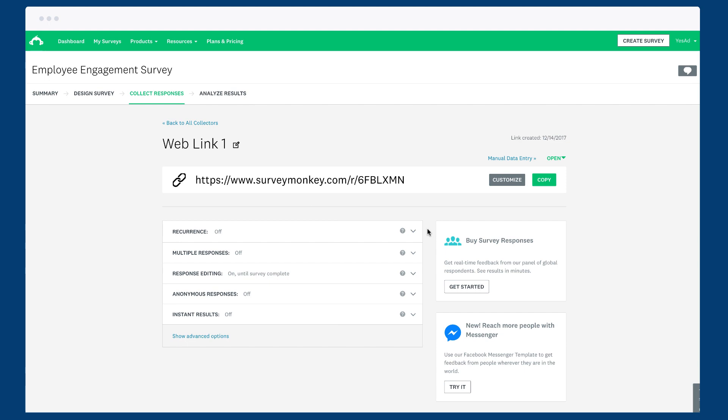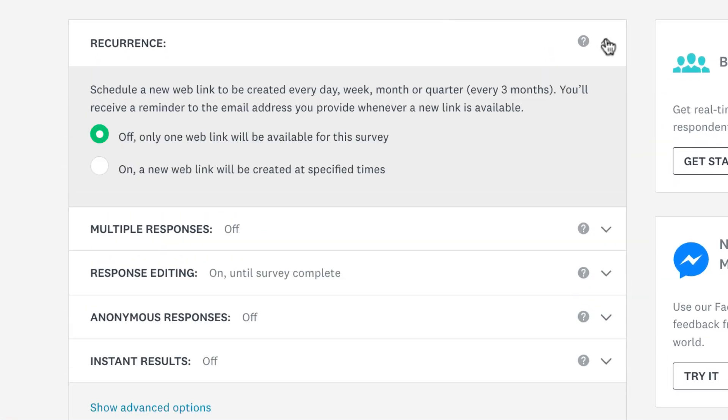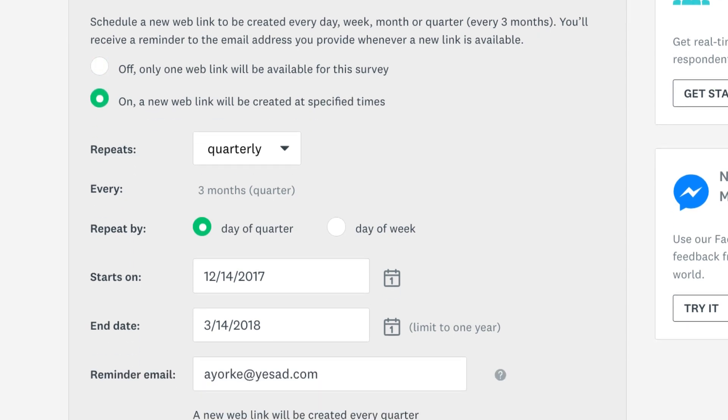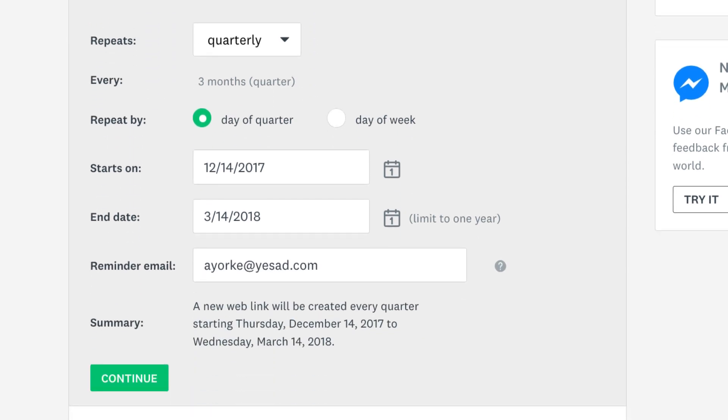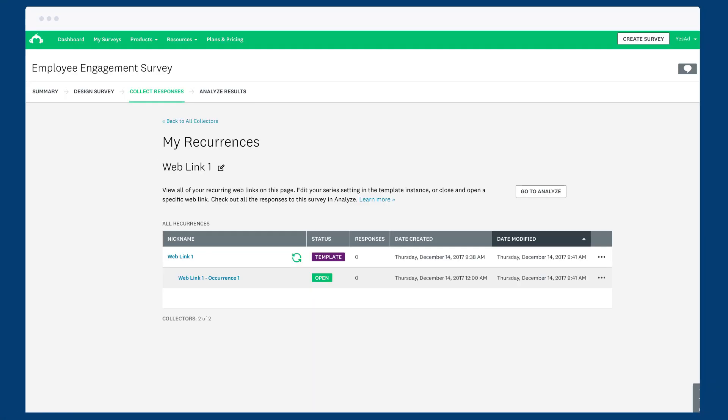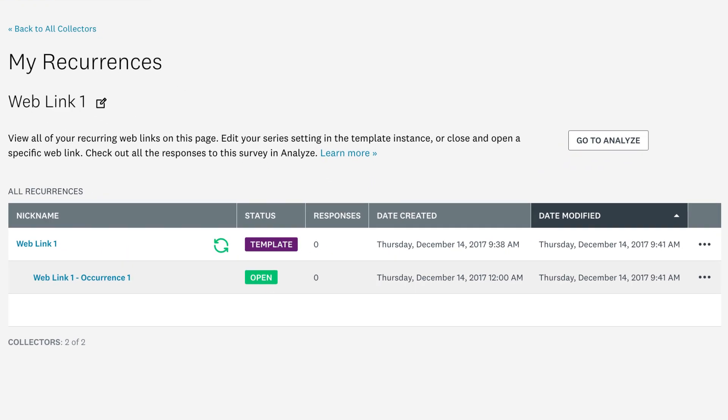When you need to send the same survey over time, the web link has a recurrence option that lets you regularly share the same survey and gather data over time. We'll automatically create a new link to your survey each time. All you have to do is get the link and send it out.